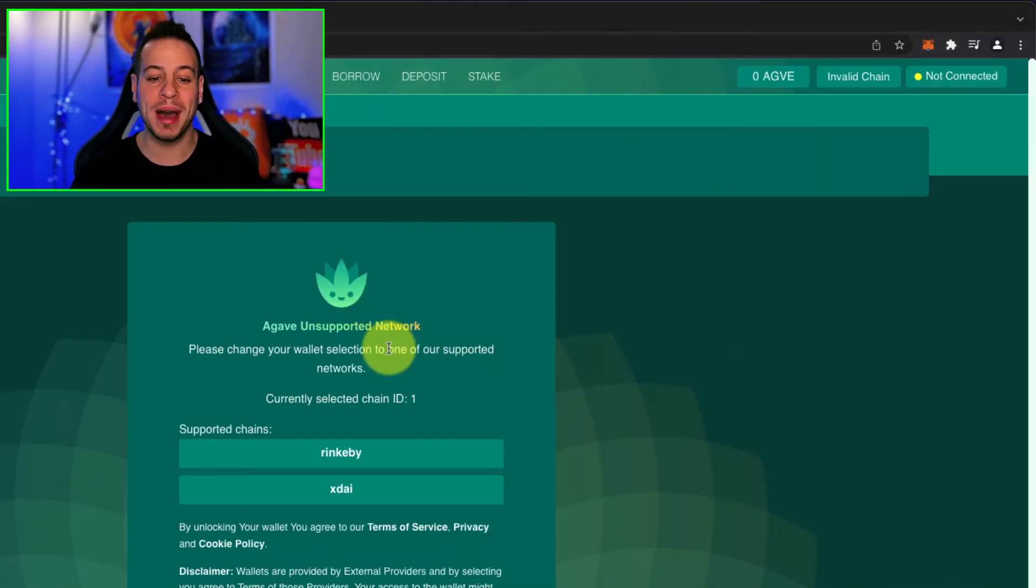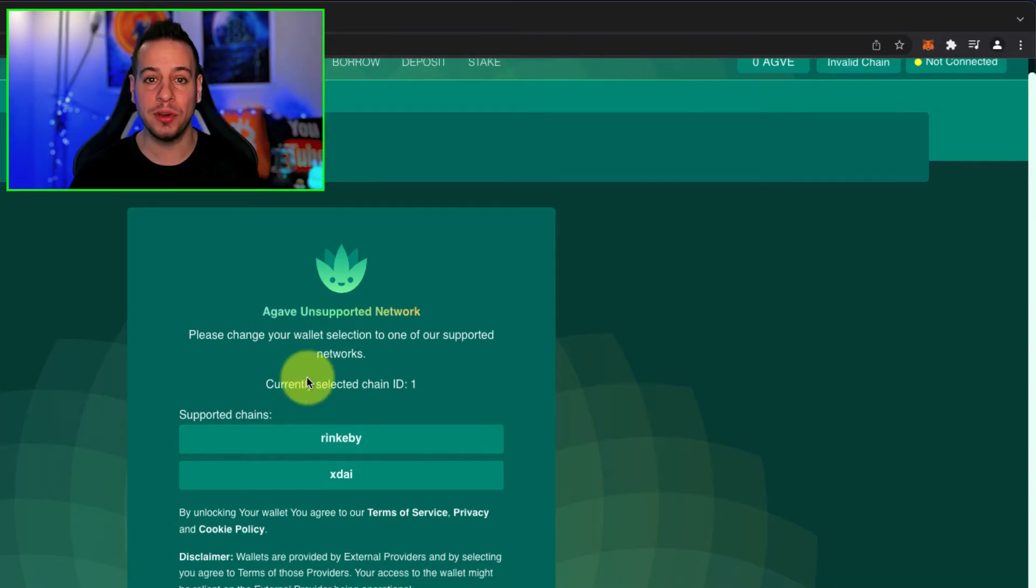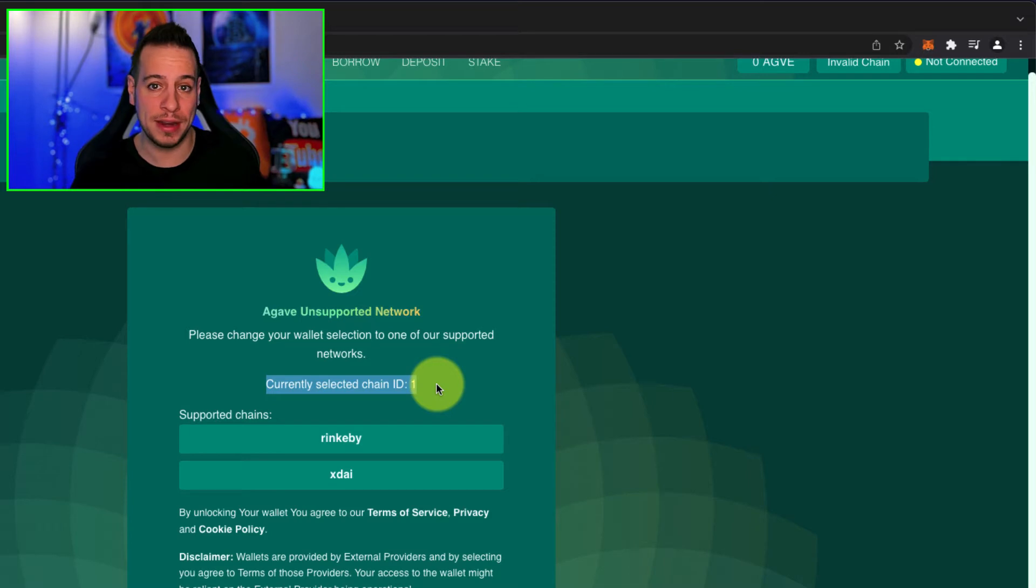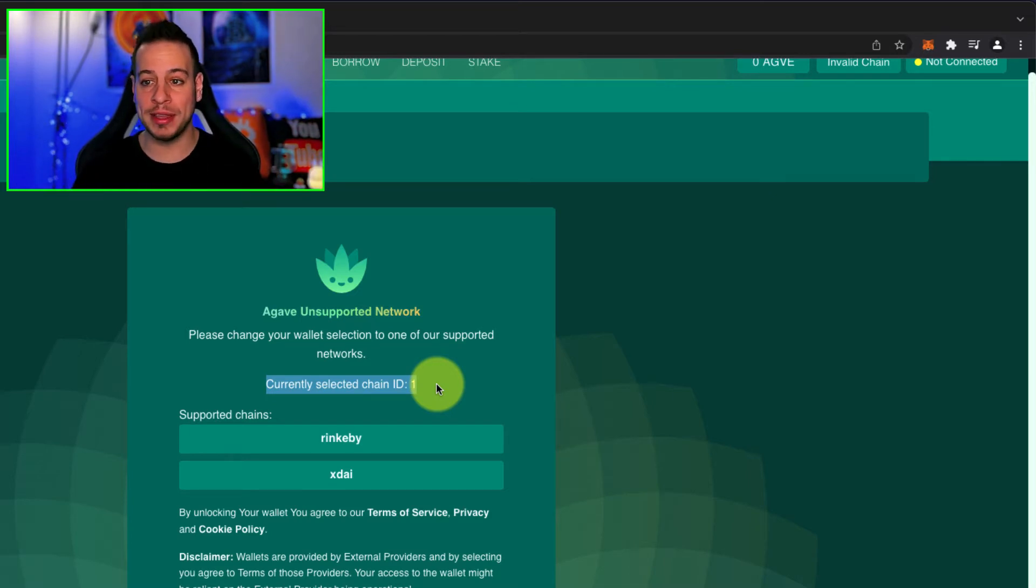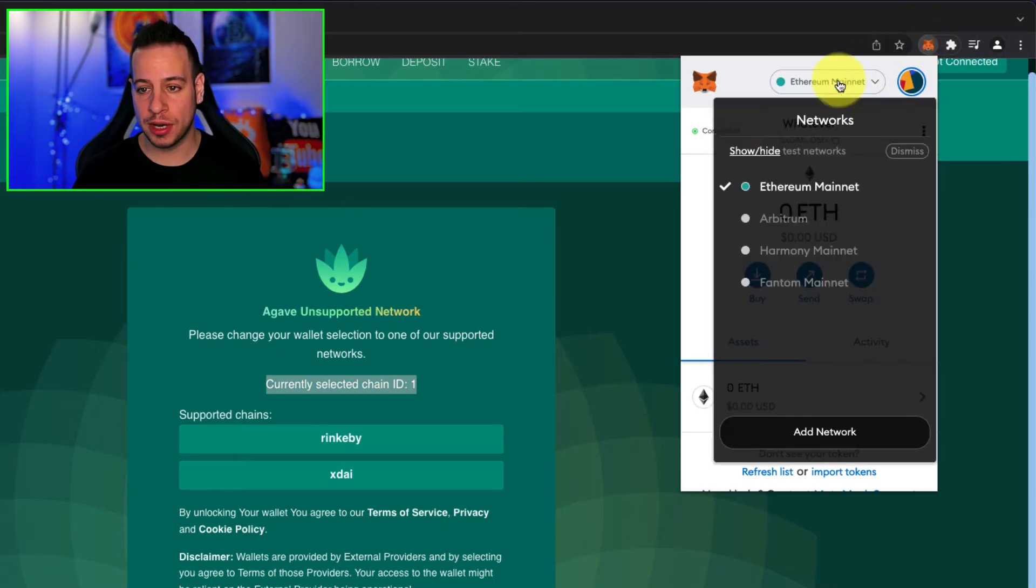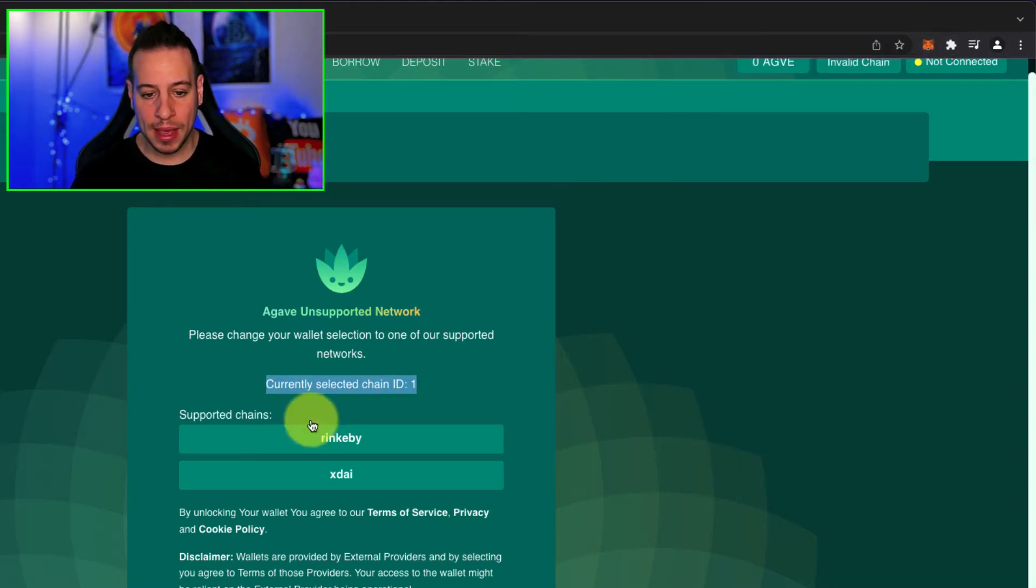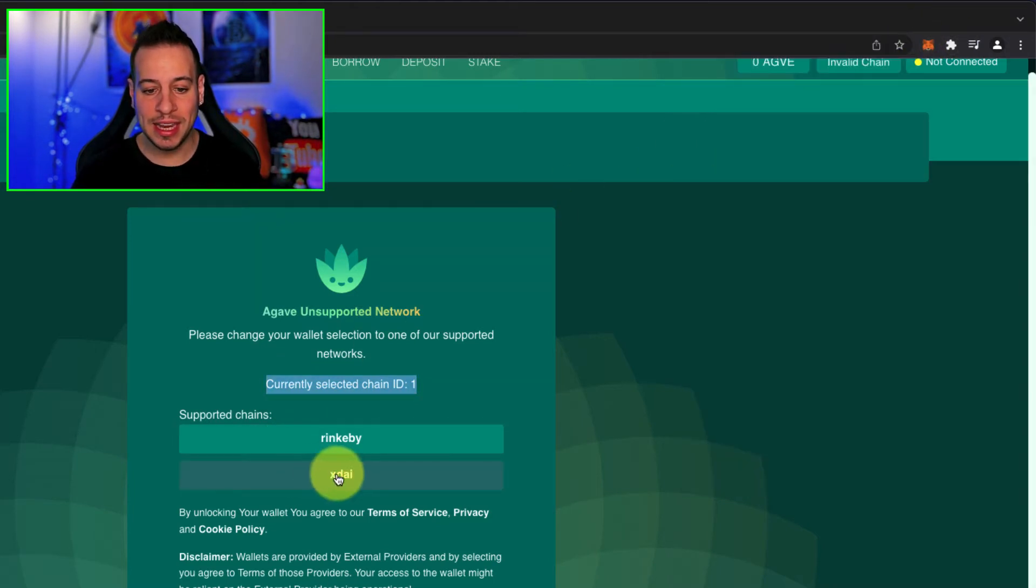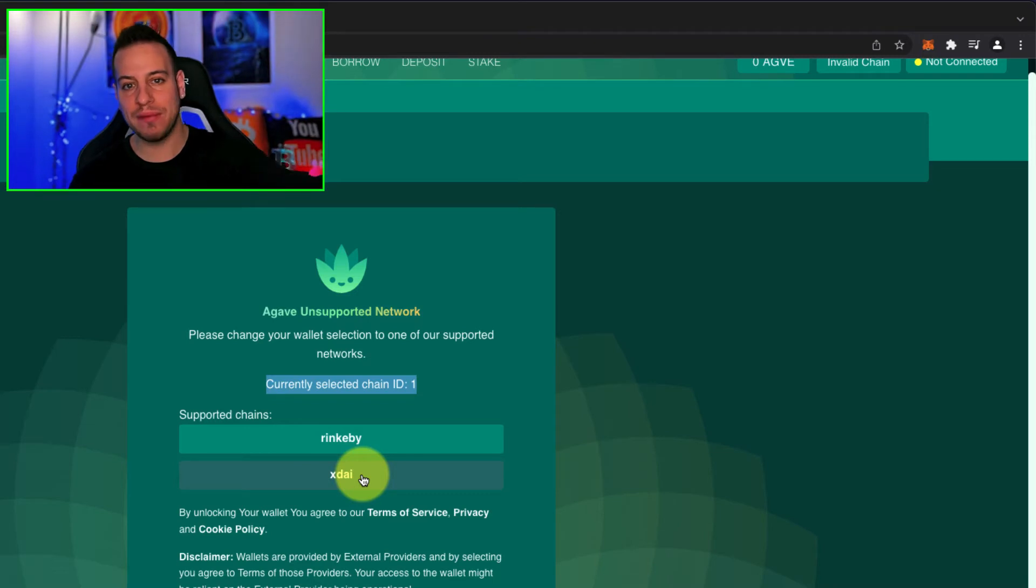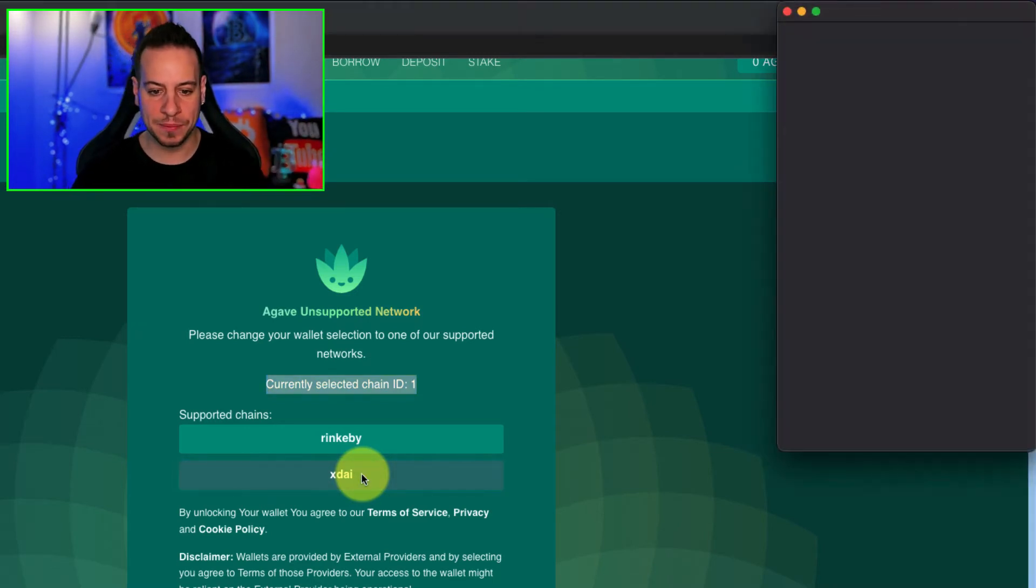Now, automatically, it will tell you, if you are not on the XDAI network, it will tell you that your currently selected exchange ID is 1. In my case, 1 is Ethereum. I'm right now connected to Ethereum blockchain. This is network ID 1, and I will click here, XDAI, in order to tell Agave that I want to connect to XDAI.